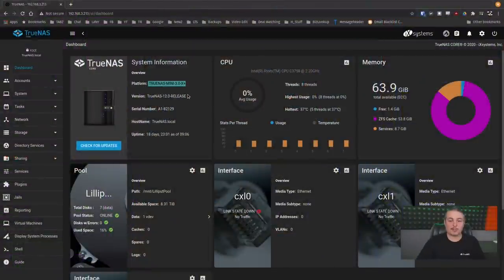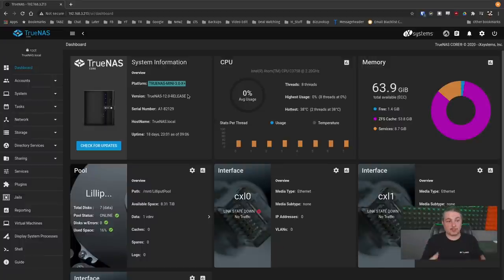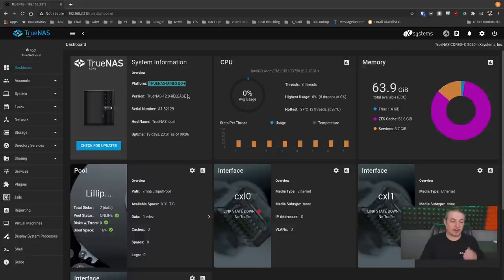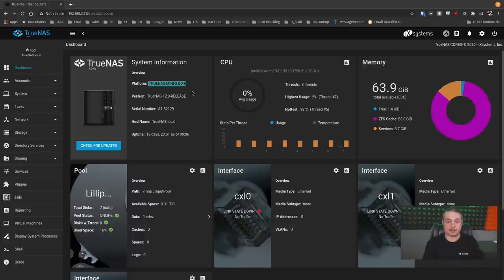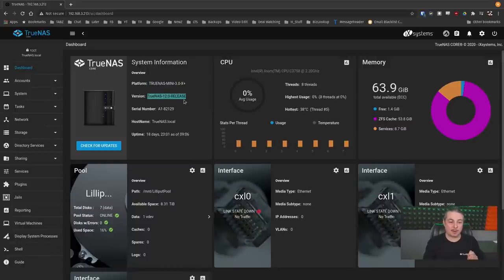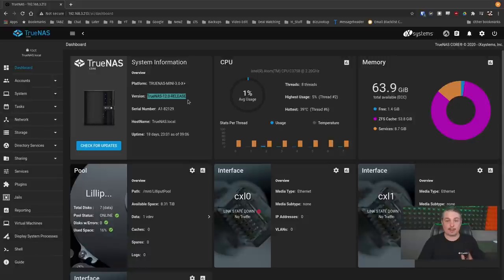Now, the device we're going to be testing this on is a TrueNAS Mini 3.0X+. And big shout out to iX Systems for providing me with this for doing some testing and review. And yes, I have a longer-term review that is coming on this particular device. But it doesn't really matter if you're using a iX Systems-based device or build this yourself. The way the permissions work is the same either way. This is TrueNAS 12.0 release. This is the fully released version of TrueNAS, not the beta anymore. And as of November 2020, the most current version.